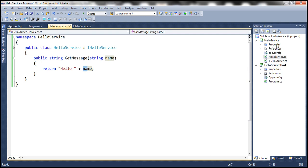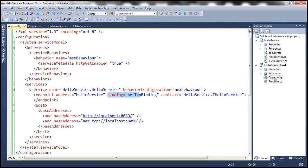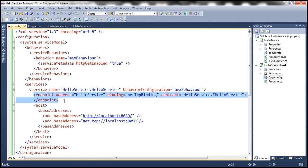This HelloService is present in a class library project. To host this HelloService, we are making use of a console application. If you look at the configuration within the host project, we are making this service available — HelloService, which is present in the HelloService namespace. The service has got an endpoint. An endpoint is where the service is available for the clients of the service to consume.